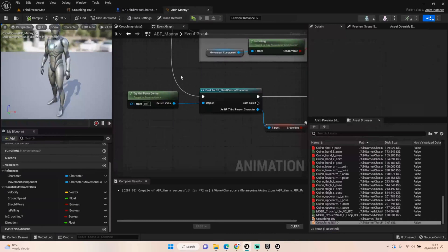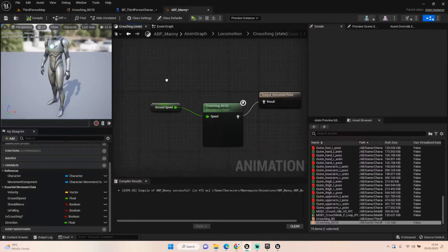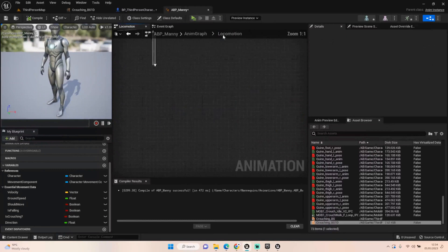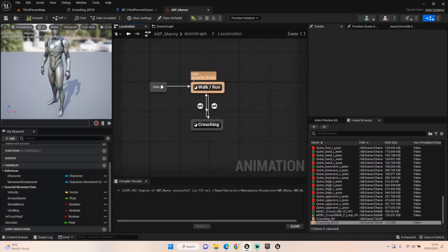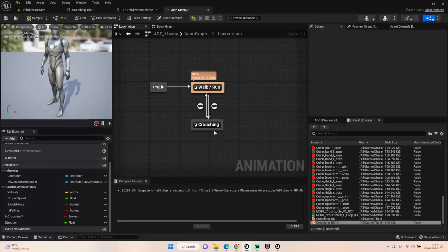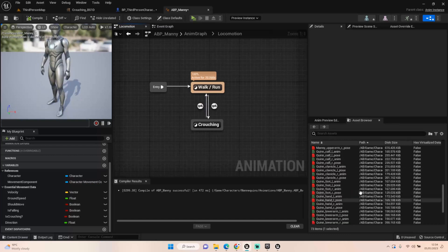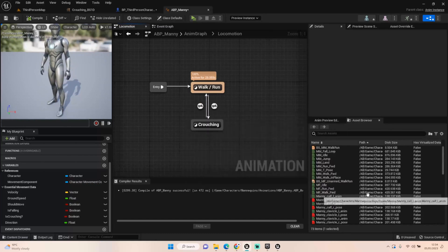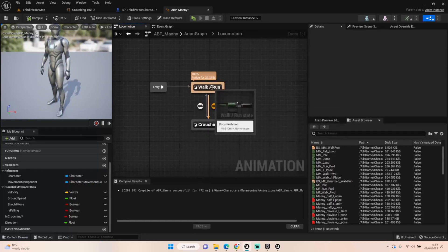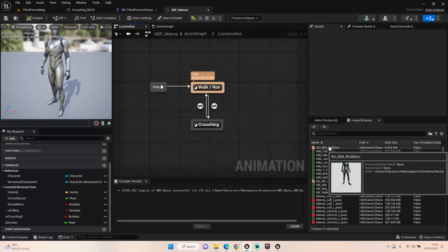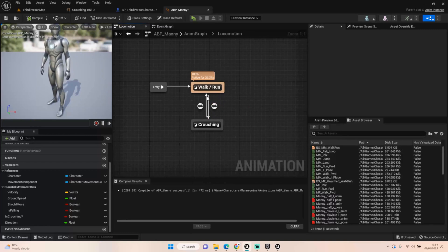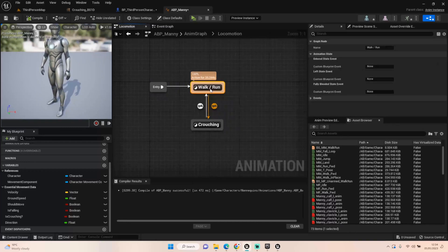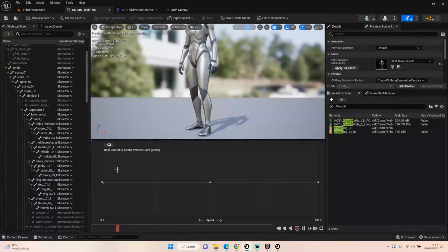The other thing I've done is in our locomotion, I've got rid of the idle, I've put in just a walk and run and I've added in a crouching state machine. A lot of people in 5.1 was having issues with the Quinn still moving when idle. That's because I worked it out why it was doing that. If you go into the MM walk run and you change it so that it has the idle here, for example, and the walk and the run.